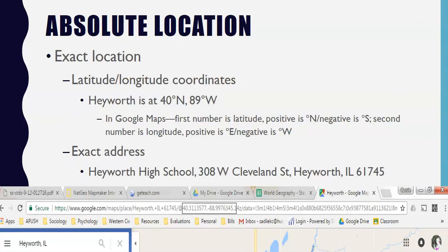There are two different types of location — locations may be absolute or relative. Absolute location is the precise spot where something is according to any system. The most widely used system is the global grid of lines we know as latitude and longitude.